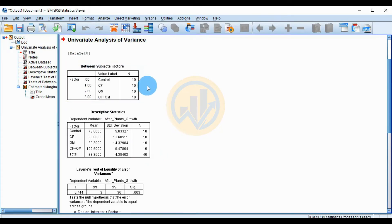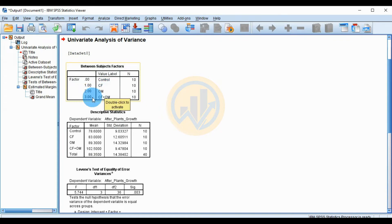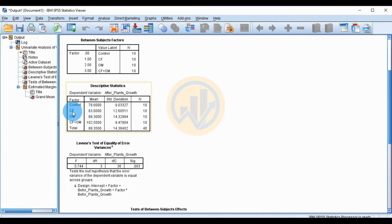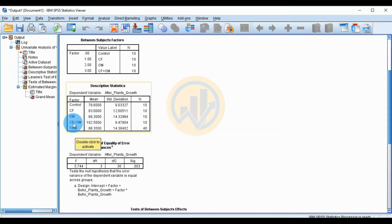This is the output table for one-way ANCOVA. The first table shows the between-subjects factor: zero is control, one is chemical fertilizer, two is organic manure, three is the chemical fertilizer mixed with organic manure, with a total sample of 10. The descriptive statistics table shows mean values: control 78.60, chemical fertilizer 83.00, organic manure 89.30, and the mixture 102.50, with a total mean of 88.35.